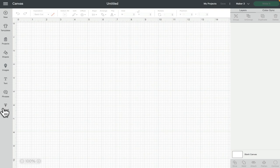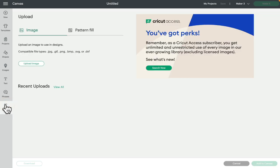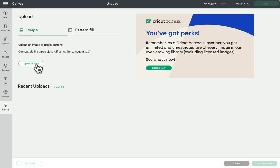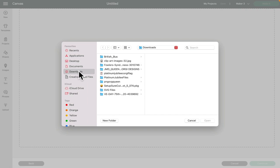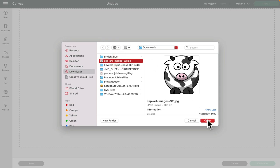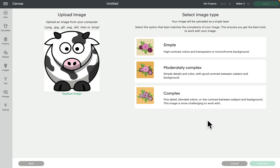I've saved the image to my Mac and I'm in Design Space on the canvas. I'm going to select Upload, and you'll see the upload area with options to upload image or pattern fill. Make sure it's set to image, then go to Upload Image. You can drag and drop, but I find that hit and miss, so I select Browse and make sure my downloads folder is selected, then select my image and open.